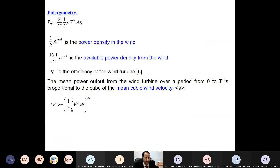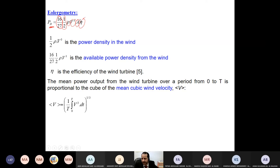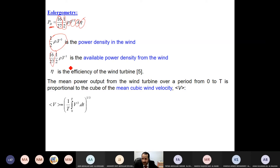Back to the formula: the power delivered from the wind turbine system is 0.59 (which is 16/27), the Betz constant, multiplied by ½ × rho × V³ × swept area × efficiency. Efficiency can contain different elements: generator efficiency, turbine efficiency, gear efficiency, and so on. The power density in wind is ½ × rho × V³, and when we multiply by the Betz constant, it becomes available power density. Multiplying by area and efficiency gives the power delivered.